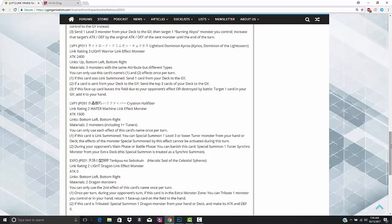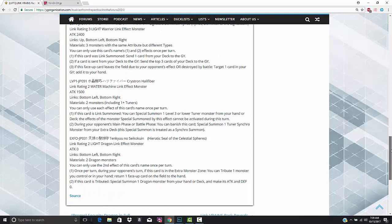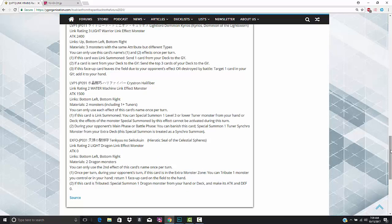We have the Crystron Halifiber. This is a link rating of two Water Machine type, so I guess another deck that can run the Kleefort Monster. 1500 attack, bottom left, bottom right. The materials are two monsters, so you can use tokens with this, including one tuner. So it has to be at least one tuner, but you can still use tokens, so shout out to scapegoat. You can only use each effect of this card's name once per turn. If this card is link summoned, you can special summon one level three or lower tuner monster from your hand or your deck. The effects of the monster special summoned by this effect cannot be activated this turn.